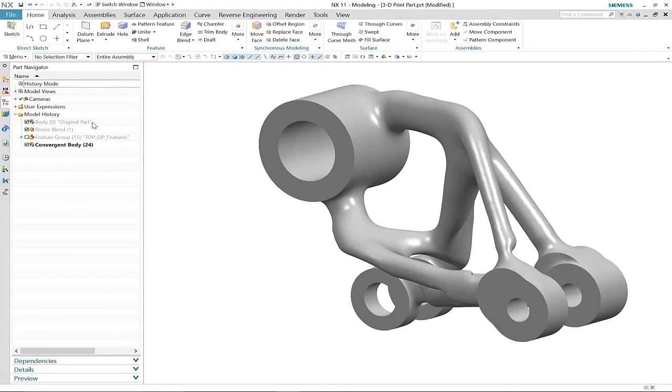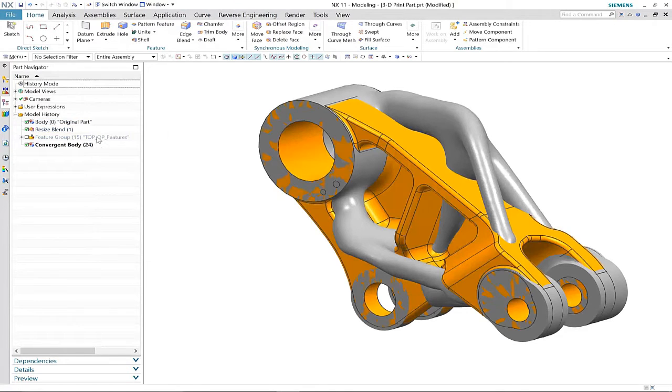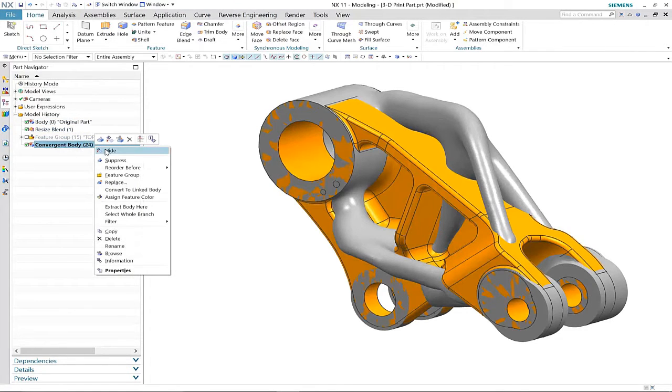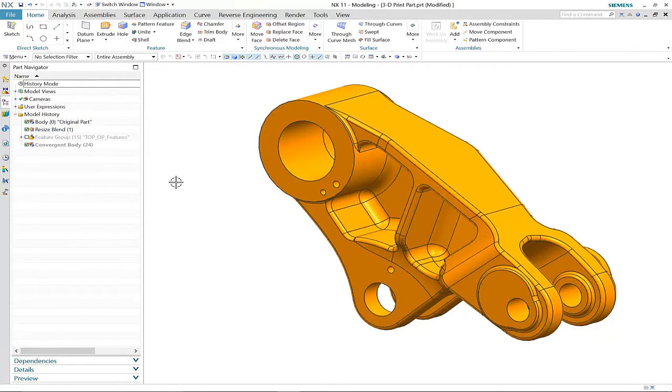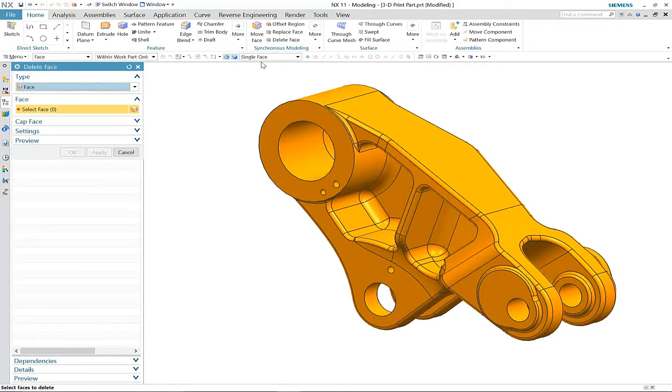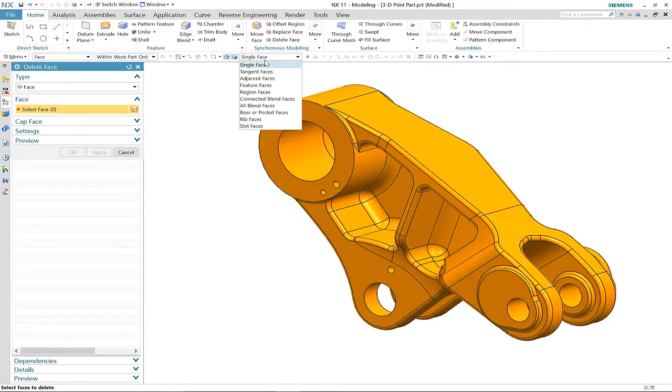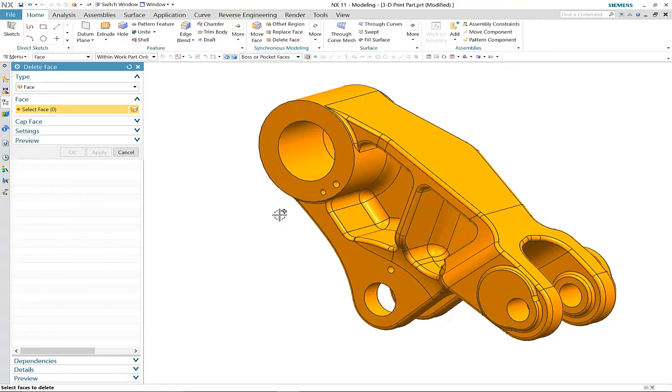There are three other location points that weren't included in the topology optimization, but no matter. With a combination of synchronous modeling and convergent modeling technology, we can add these into our new convergent body.